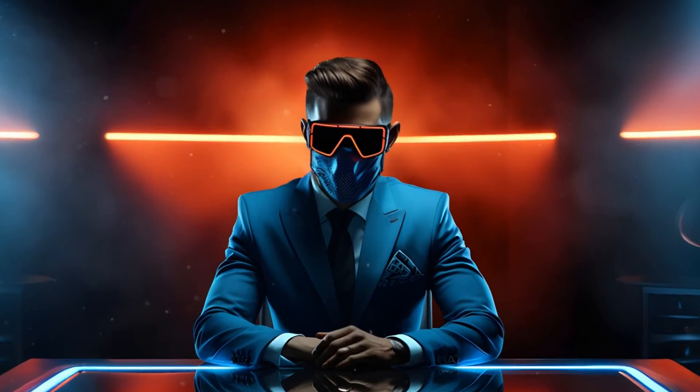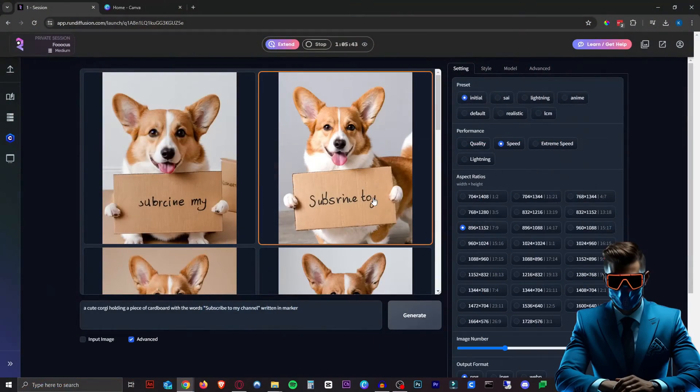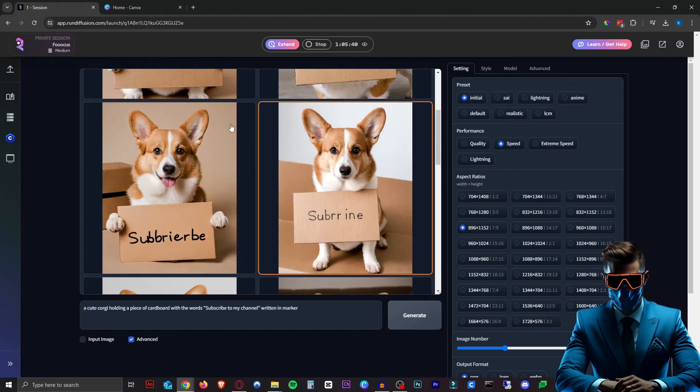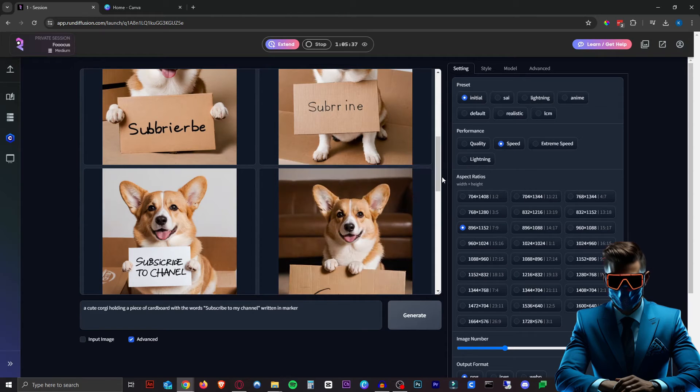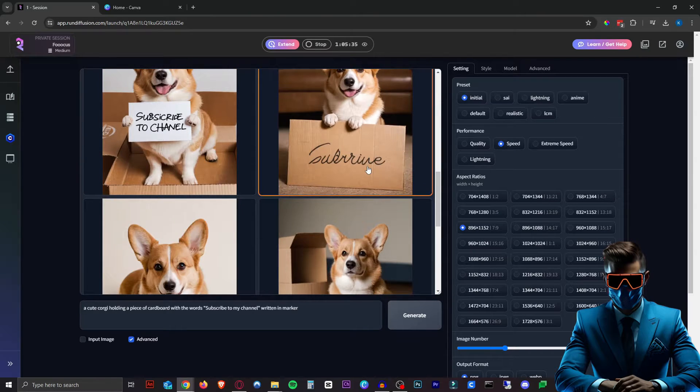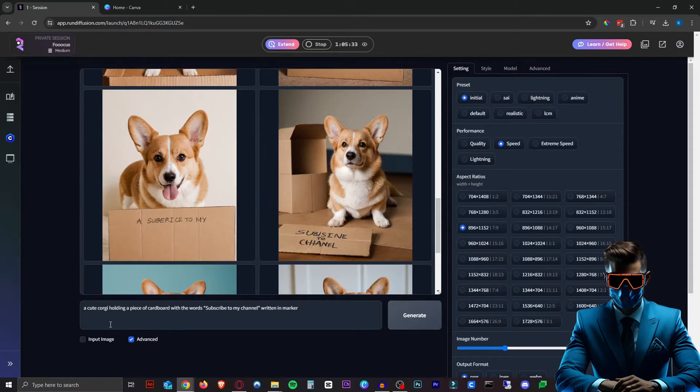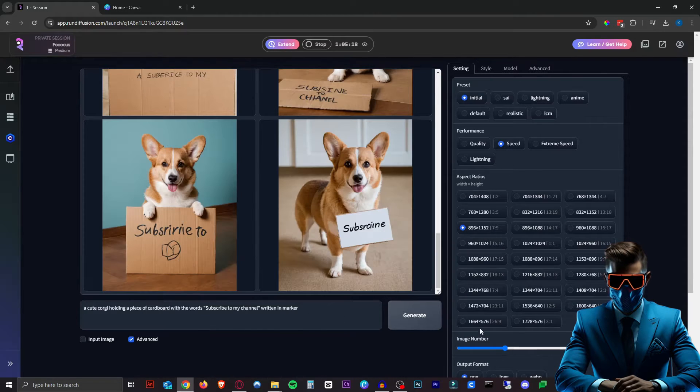Hey, so today I'm going to show you how to get perfect text in Focus for your images. As we all know, Stable Diffusion is still pretty terrible at text. Here I input a cute corgi holding a piece of cardboard with the words 'subscribe to my channel' written in marker.